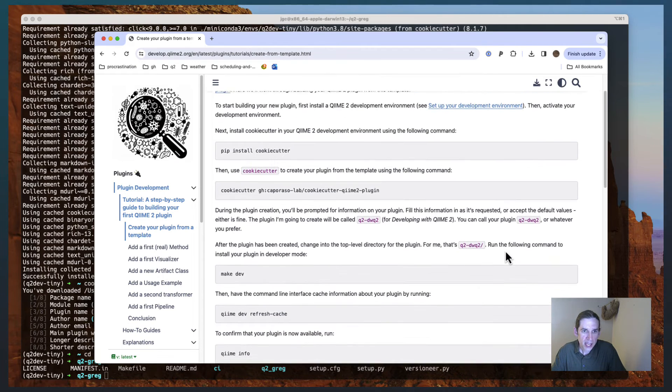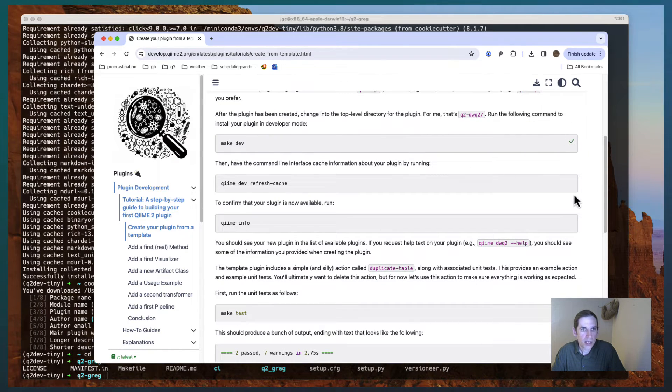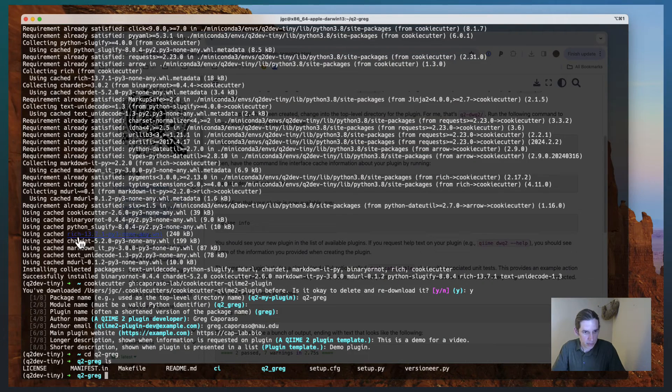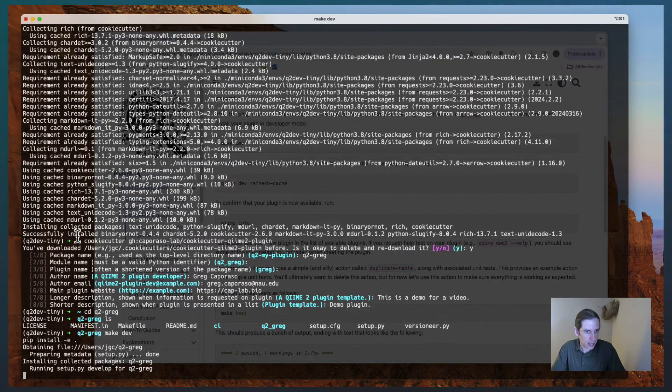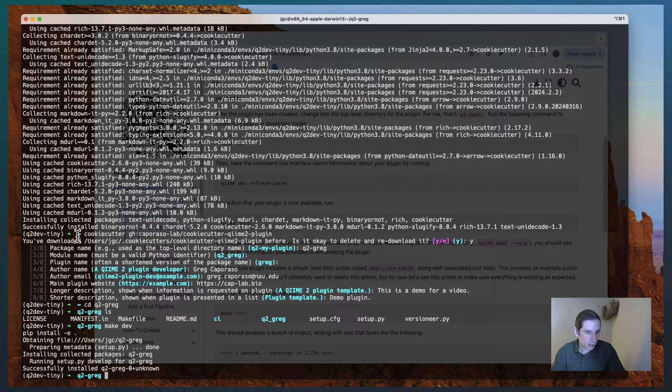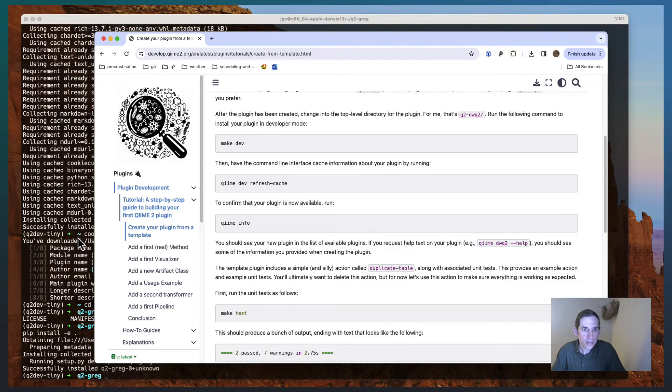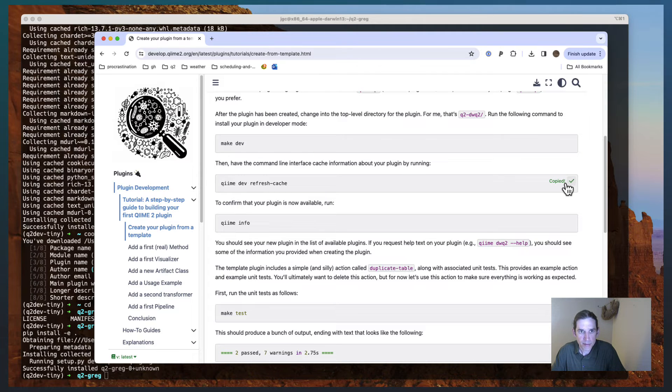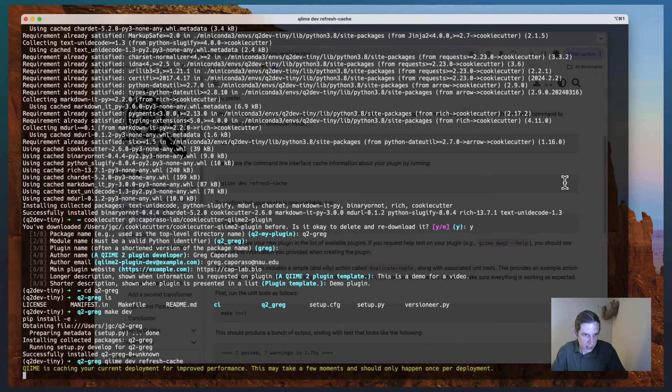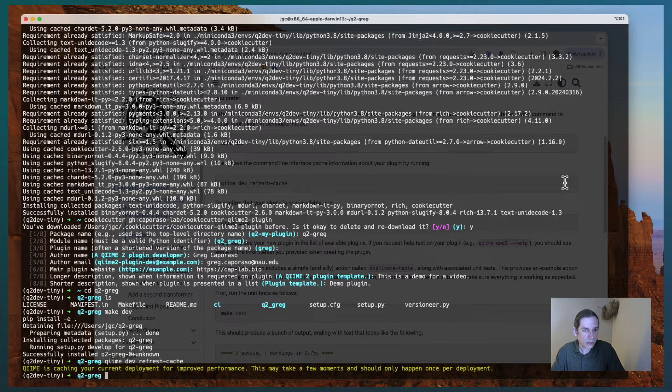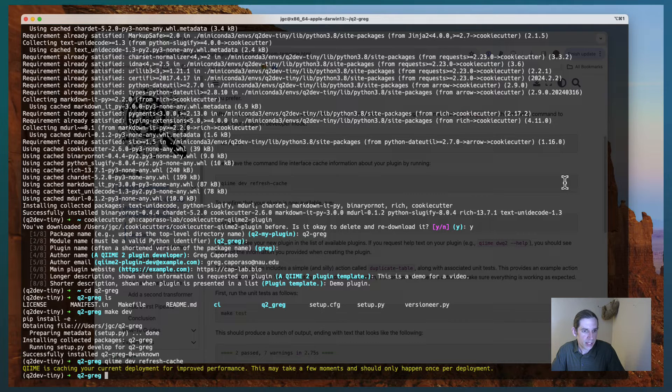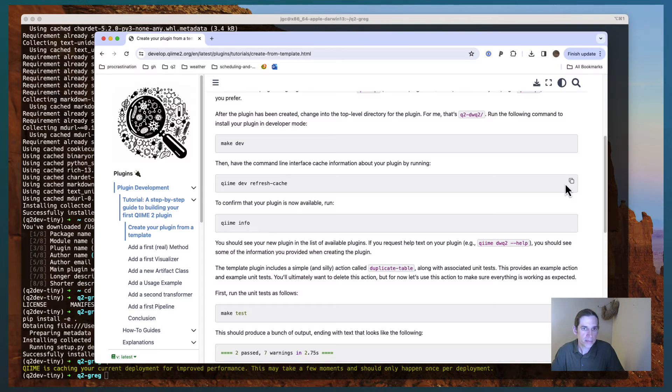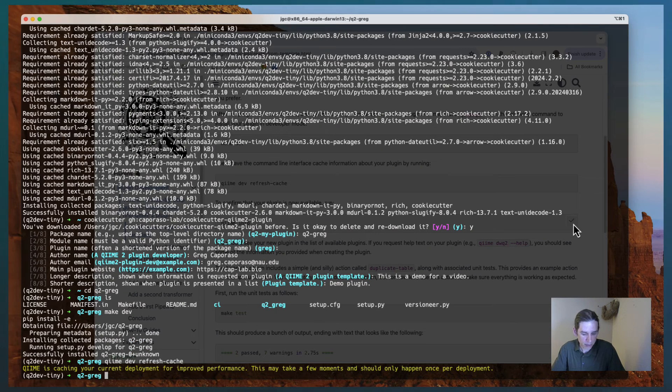The next thing I want to do is I want to install my plugin. And so I'm going to copy this make dev command. I'm going to run that. And it's telling me that it successfully installed q2greg. Then I'm going to run chime dev refresh cache. If you've done any chime 2 plugin development, you have no doubt run into that command before. That is just letting the command line interface know that something has changed in this deployment.